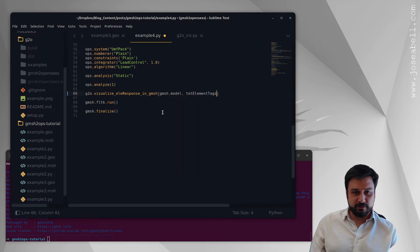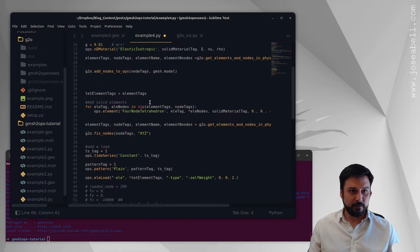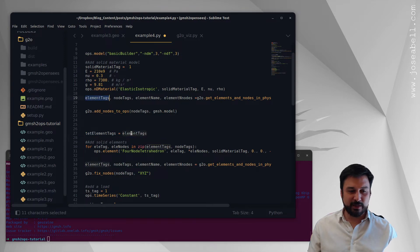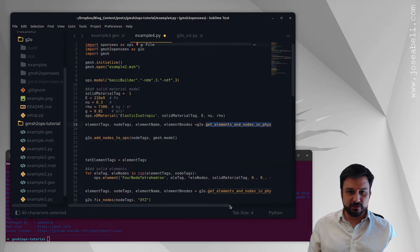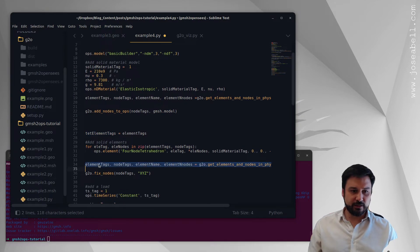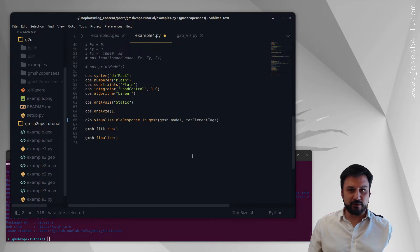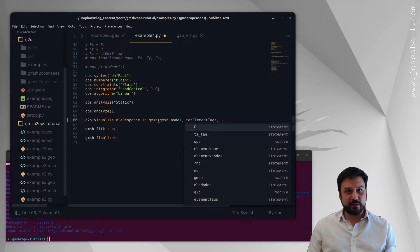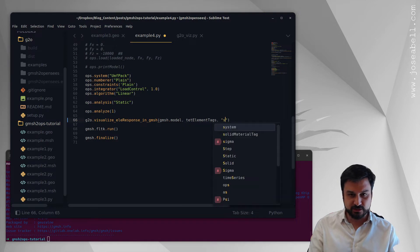The tetrahedron element tags come from the tet element list — a list of all tags that are tetrahedrons — renamed from the valid variable element tags coming from get_elements_and_nodes_in_physical_groups. We look at the solid physical group, extract the elements, and rename that variable to tet_element_tags. After the Gmesh model and element tags, what comes next is element-dependent arguments for the eleResponse function in OpenSees; in this case we're going to ask for the stresses.